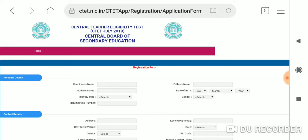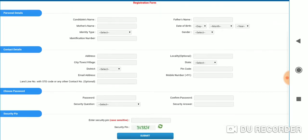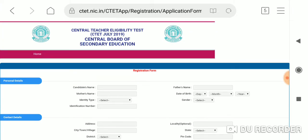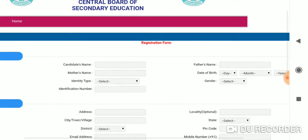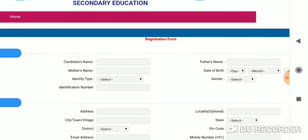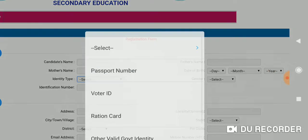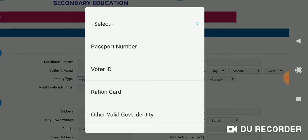If you want to choose personal details, contact details, password, security pin — this is the registration form. If you want to fill the registration form, enter the candidate name, mother name, identity type, and identification number.